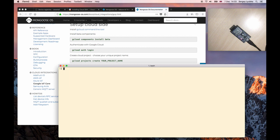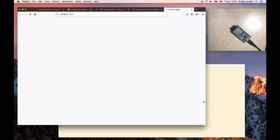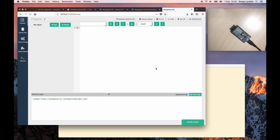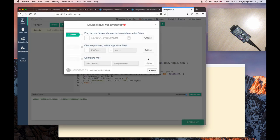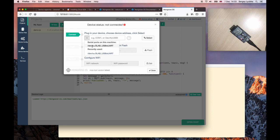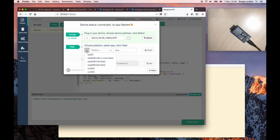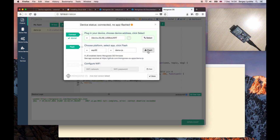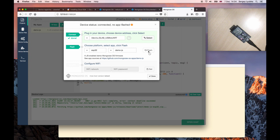Now type MOS to start mongoose-os web UI. Here we go. Choose Serial Port. Click Select. Choose ESP32 and demo-JS app. Click on Flash.